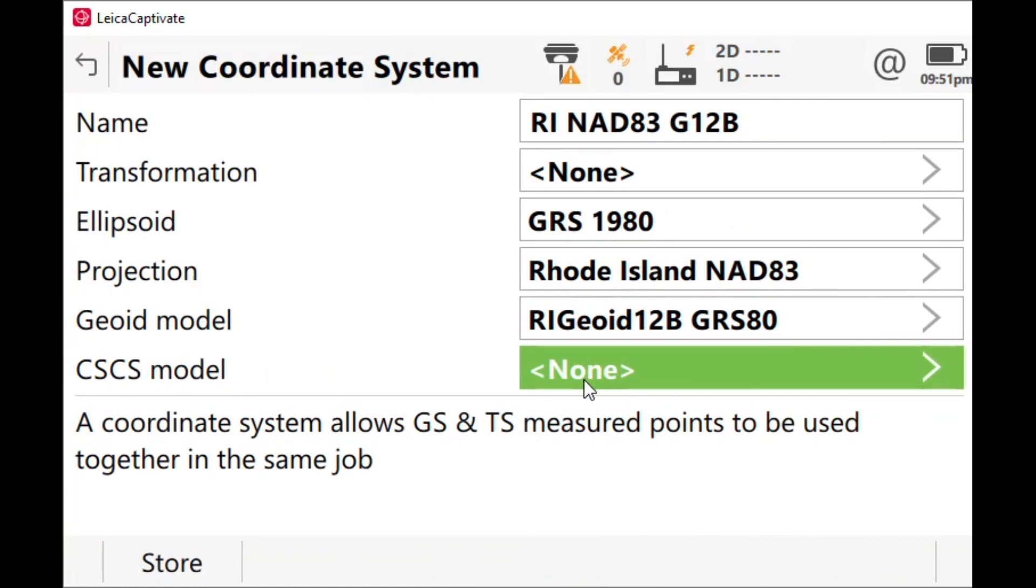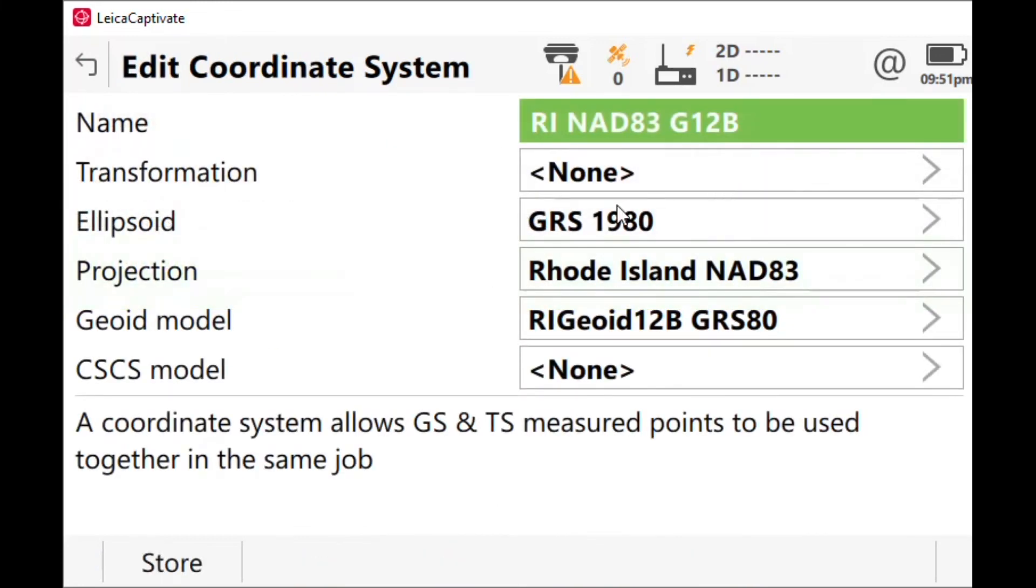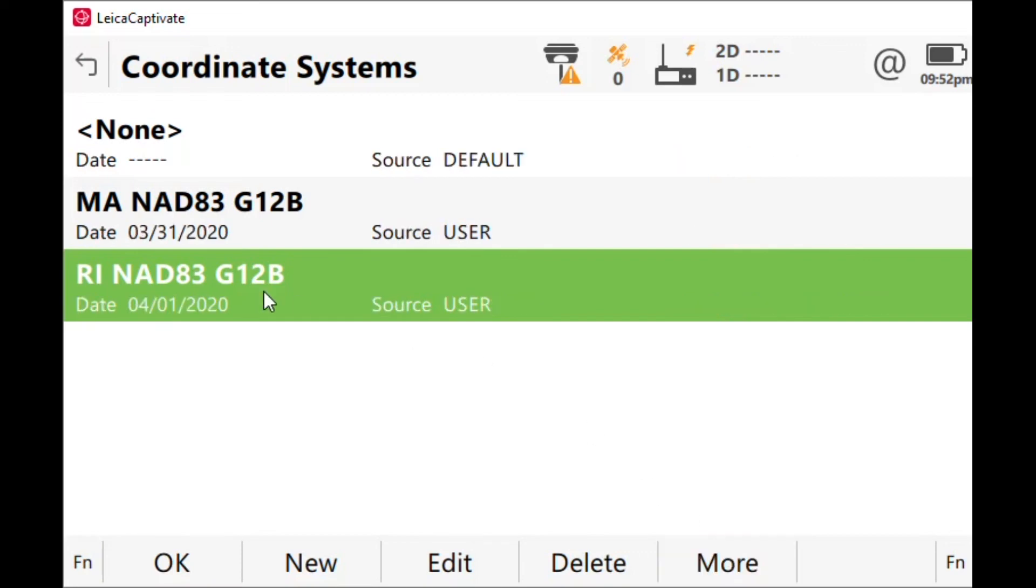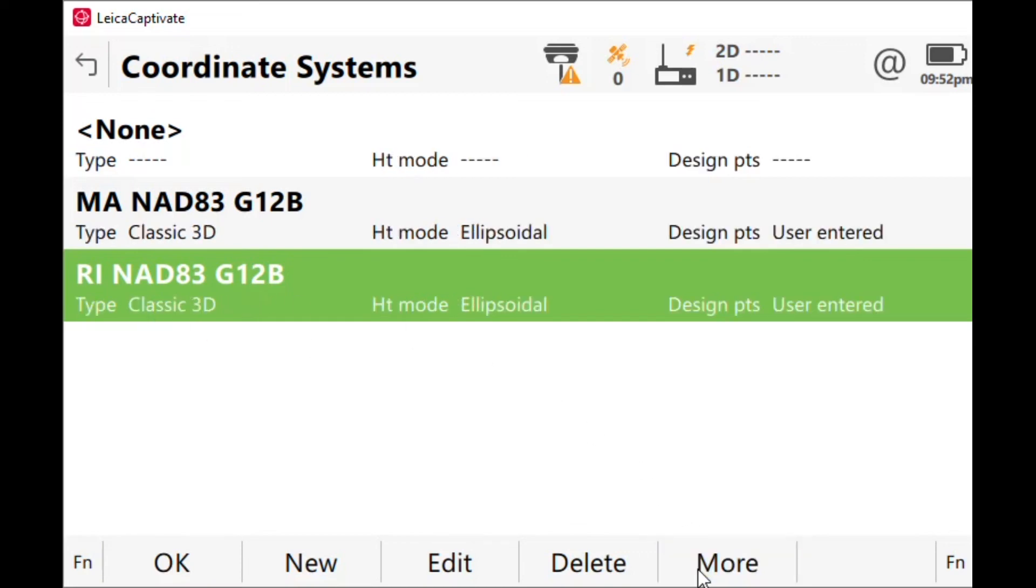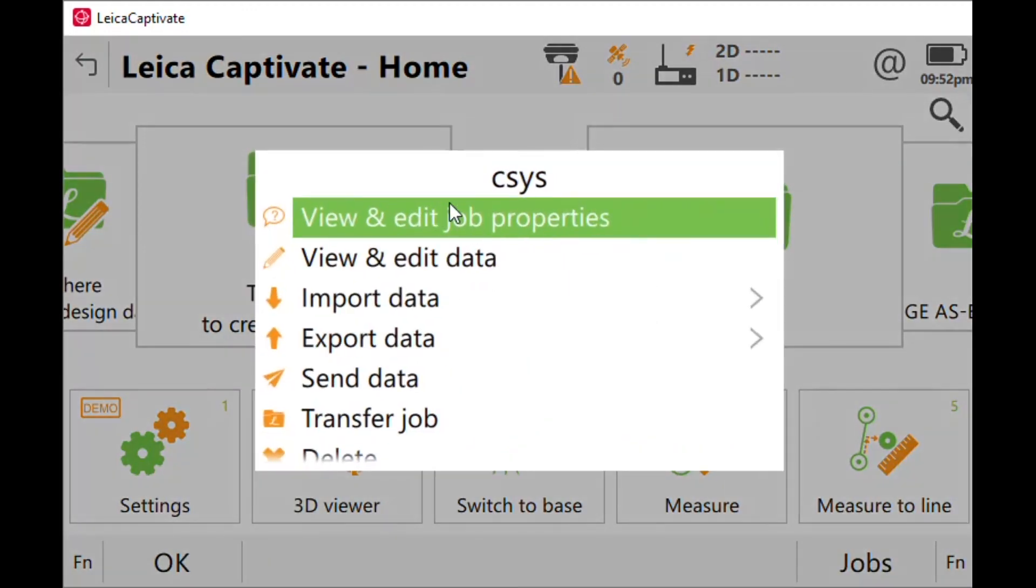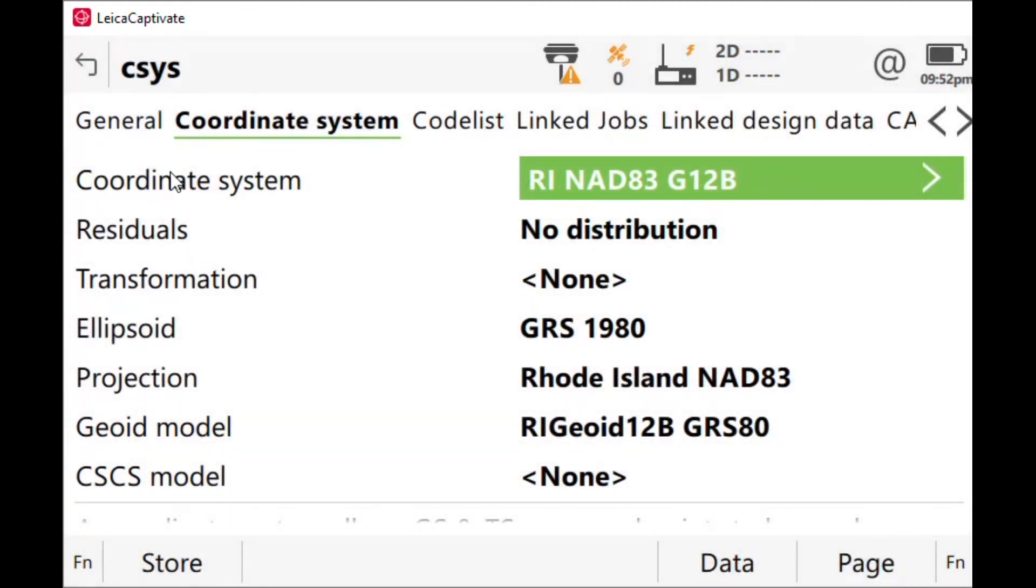None for this CSCS model. I'm going to store, okay. Now I have a Rhode Island projection. If I want to look at it like I showed you earlier, I can always go back and I can change it. More date was created, classic 3D is a style, one step would be a localization in captivate. We're going to say okay, I'm going to store that.